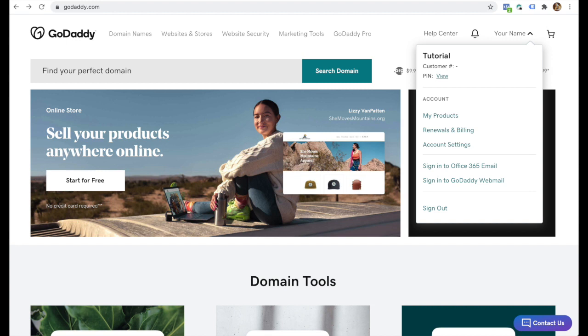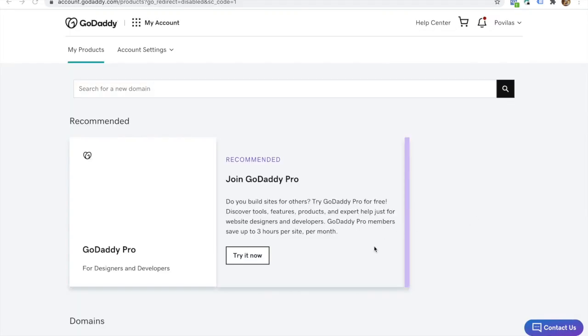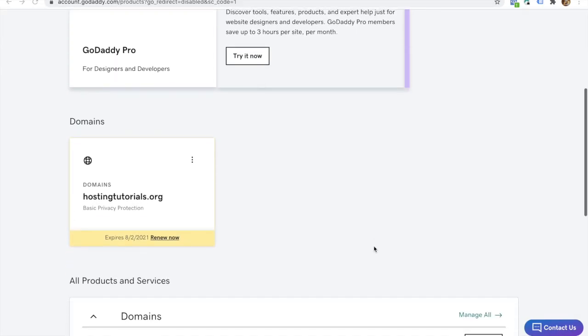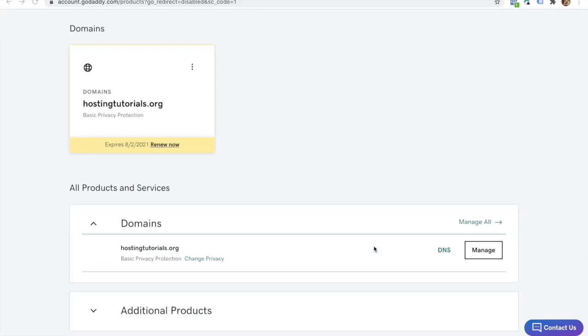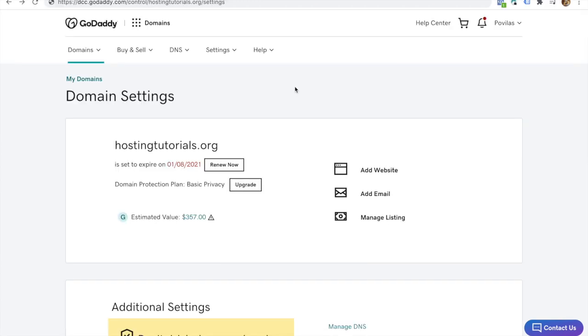Click on your name in the top right menu and find my products under the account section. Scroll down the products page until you find your domain. Click on DNS next to your domain in order to change the name servers.